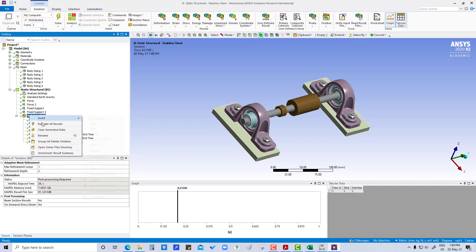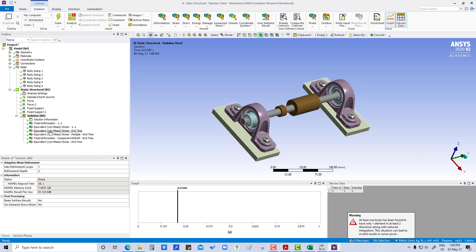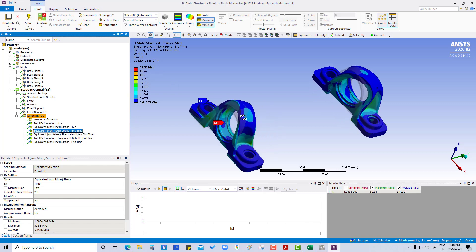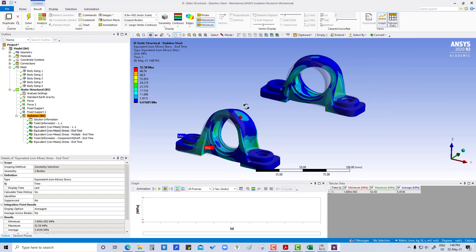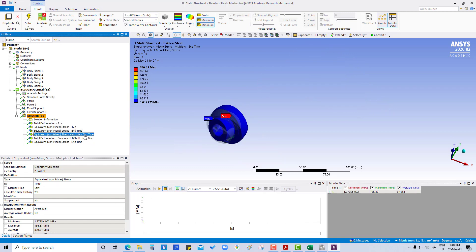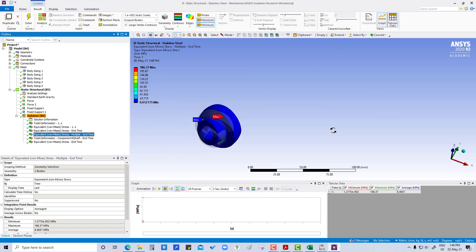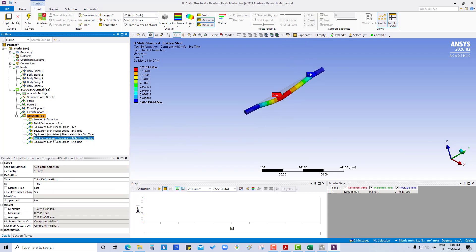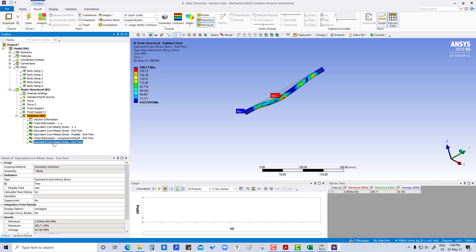Evaluate all results. For housing the maximum stress is showing 52 MPa. In the case of bearing it is showing 186 MPa total deformation. For the shaft the maximum deformation is 0.21 mm and stress is 208 MPa.